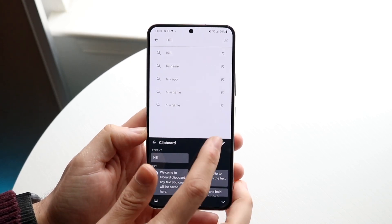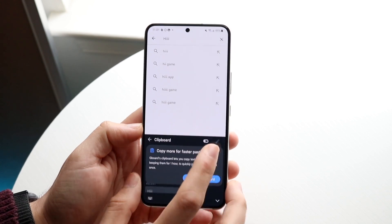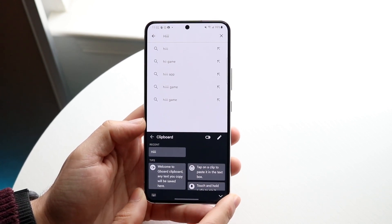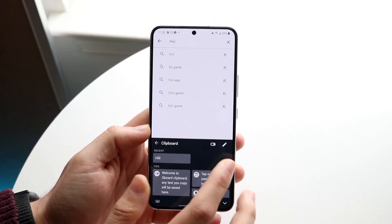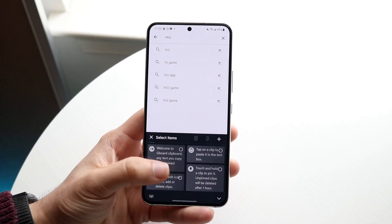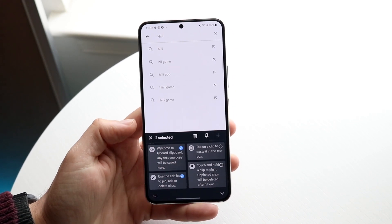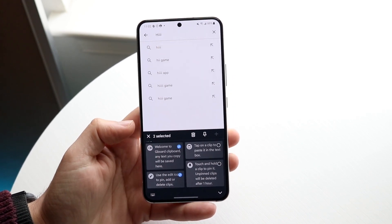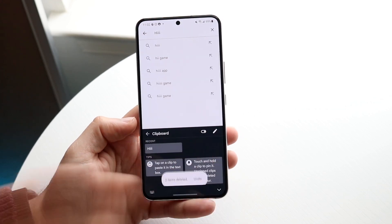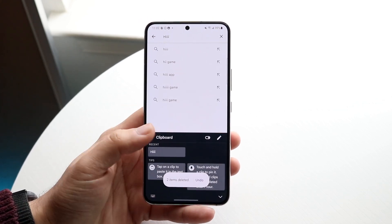If you want to turn this off, you can just click on this turn off button and it's not going to be on anymore. You can also turn it back on. You can also click on this little pencil icon here, and you can delete or add things to your clipboard. Just click that delete button and it will go ahead and delete it.